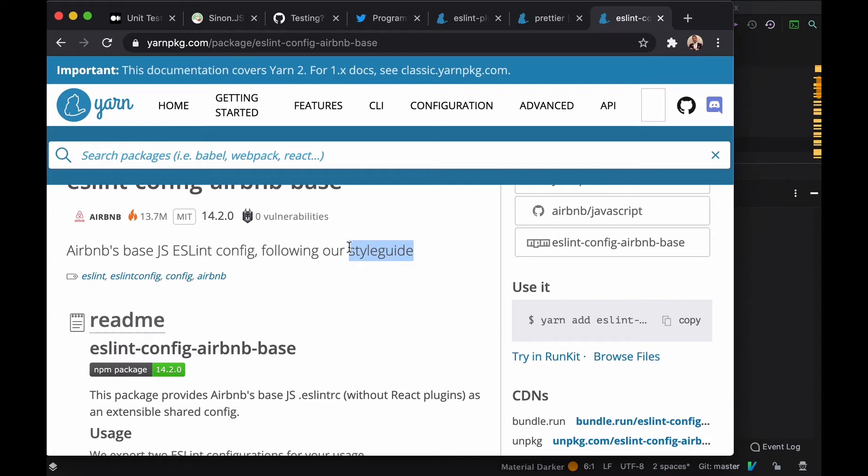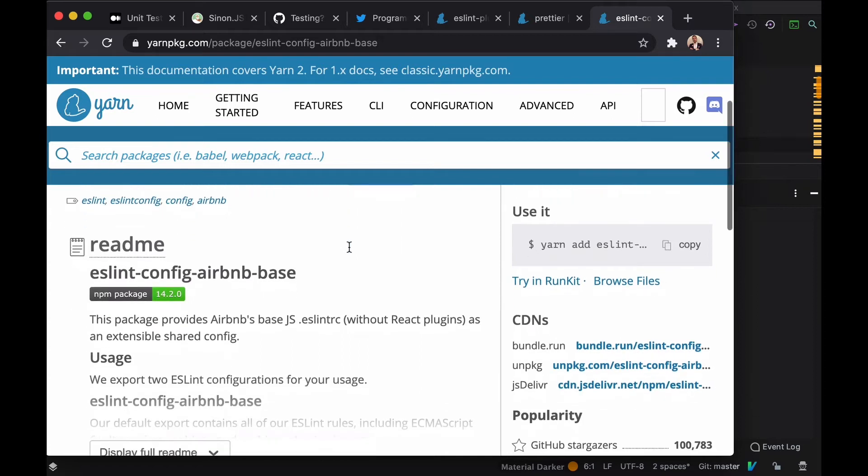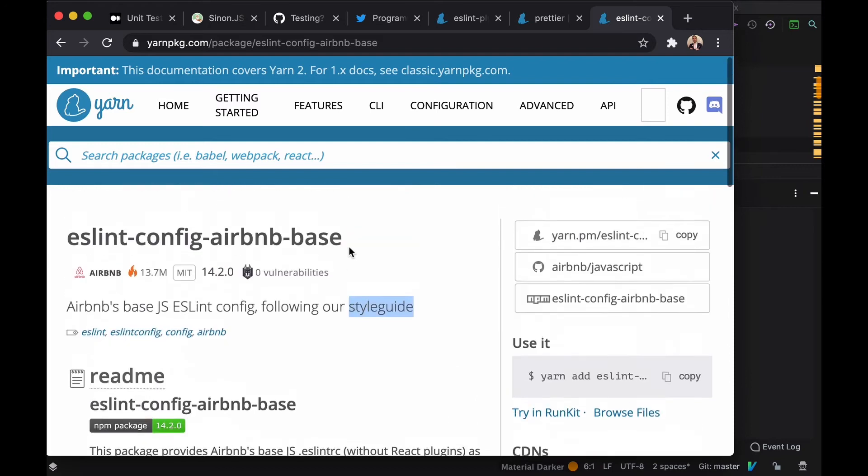Also ESLint is already installed on Create React App, so we don't even need to install ESLint. It's already built in to our project, but it's not optimized with a styling guide and for TypeScript so we need to optimize it and set it up for TypeScript.